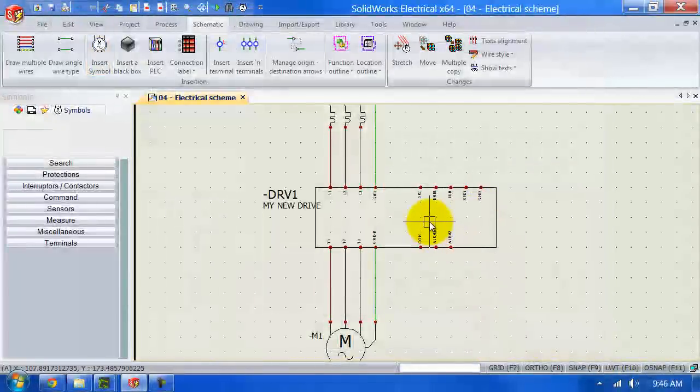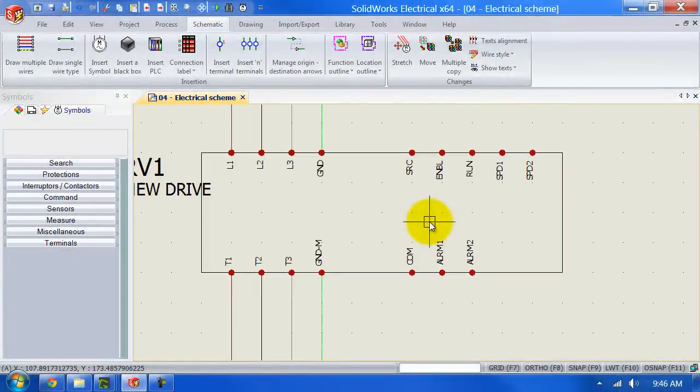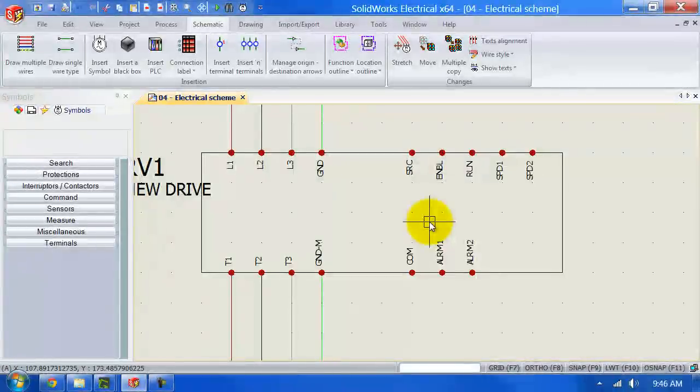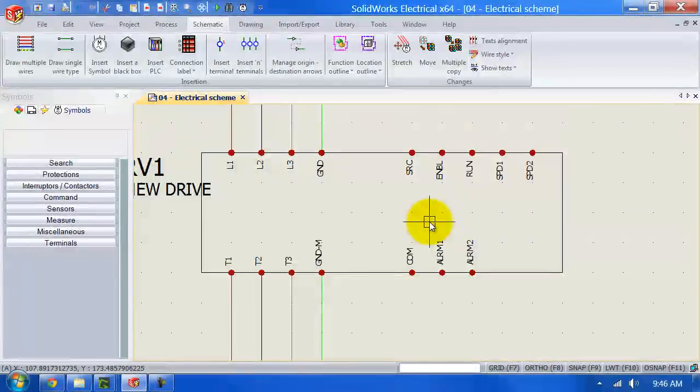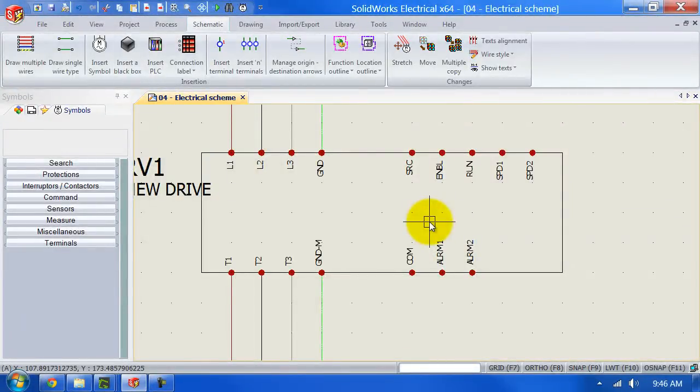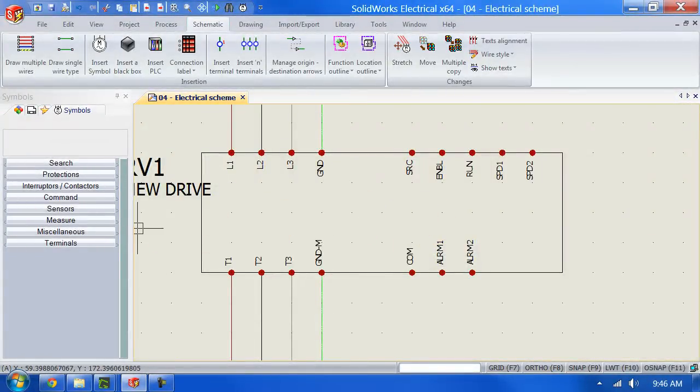And there you have it. Terminal marks are properly aligned and we've just inserted our new created symbol using a black box. Thank you for watching guys.